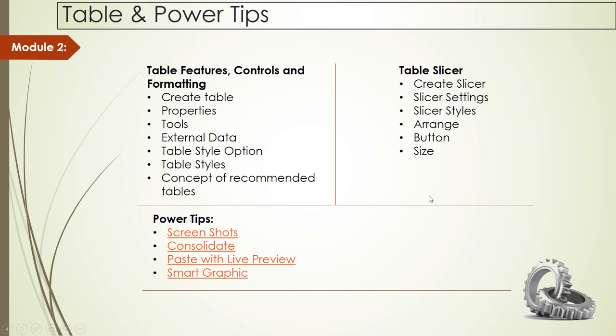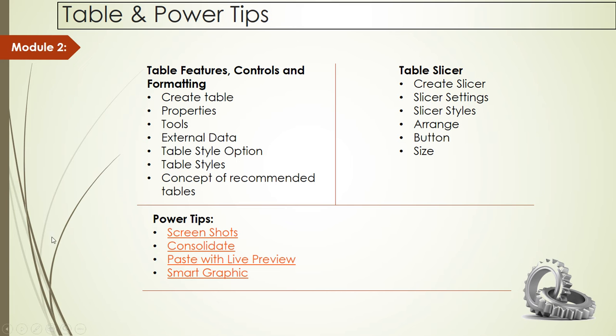Now we're going to see some great features that can help you save lots of time. Let's start the series of power tips that I promised in previous classes. This is the first session of power tips, so you will see lots of coming videos with more tips.